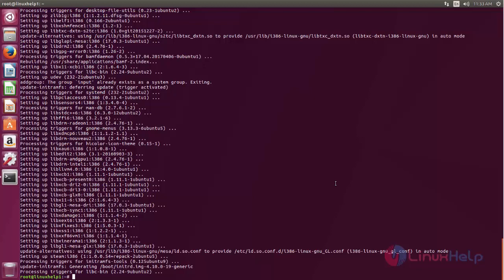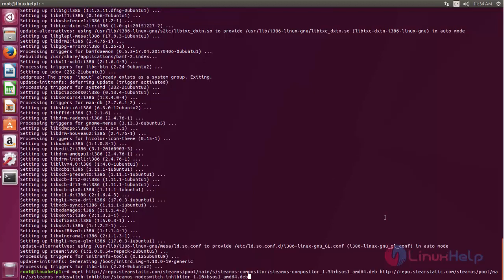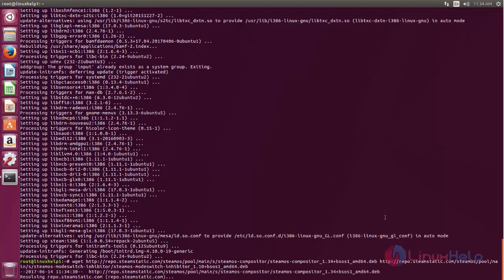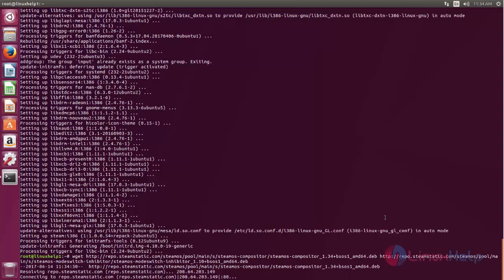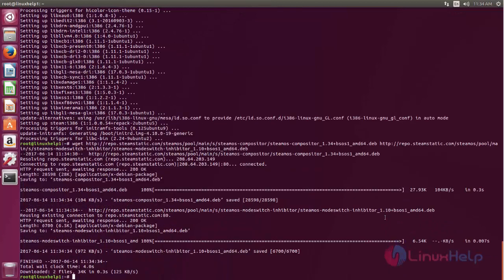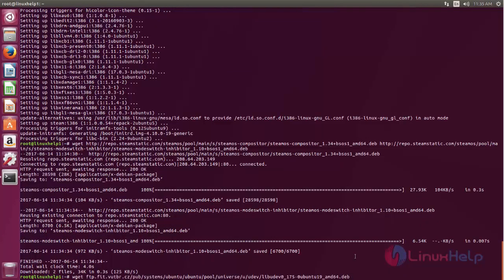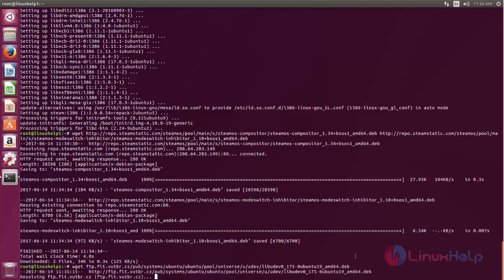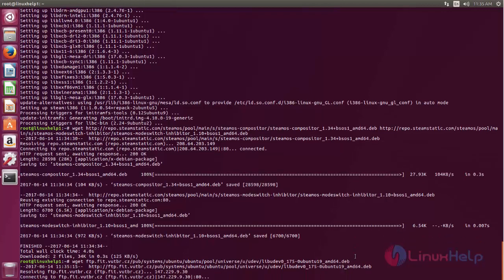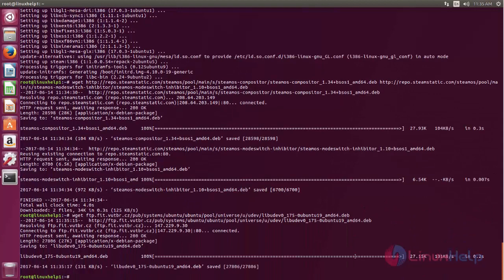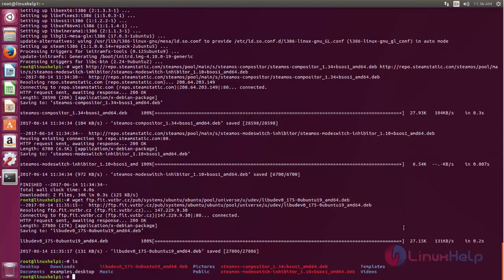Now execute the following commands. Type this command to download the package. And then type this command to download this package. Here you can see, now the packages are downloaded.